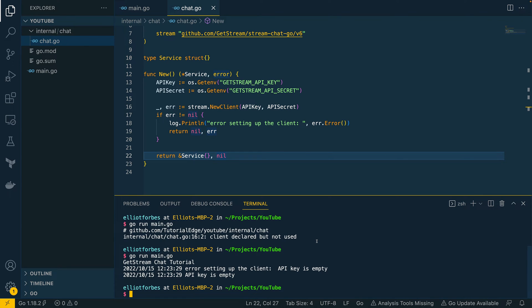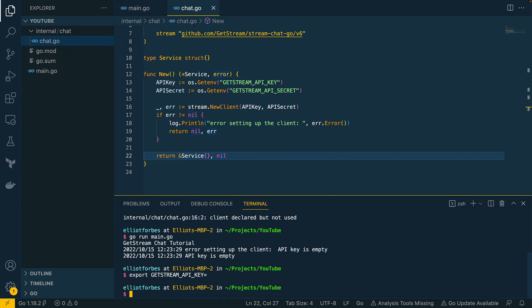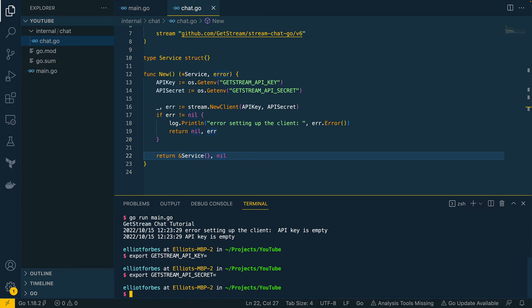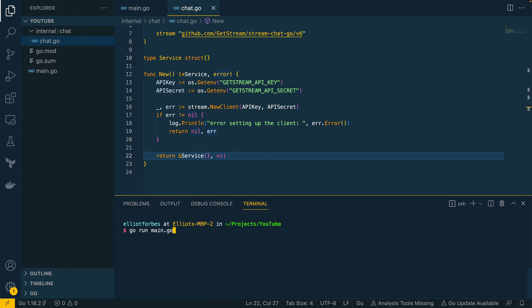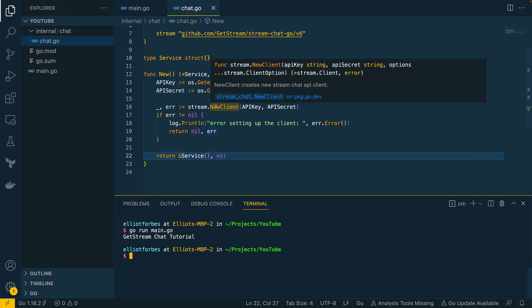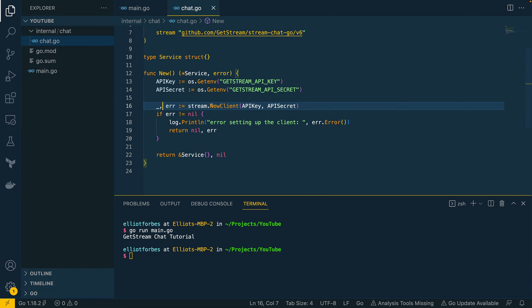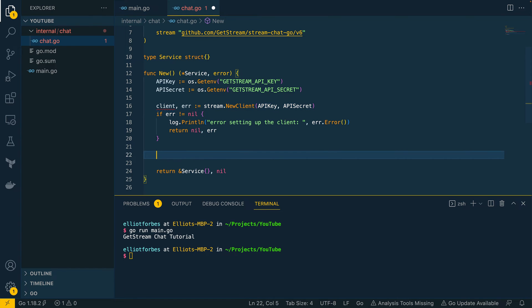From the GetStream.io dashboard, retrieve the API key and API secret. Once you have them, do `export GETSTREAM_API_KEY=<your_key>` and `export GETSTREAM_API_SECRET=<your_secret>`. Once you've set these two values with the real values, rerun the code and you should see a successful connection. Running `go run main.go` now, no error is returned from the `NewClient` function — our client is set up.